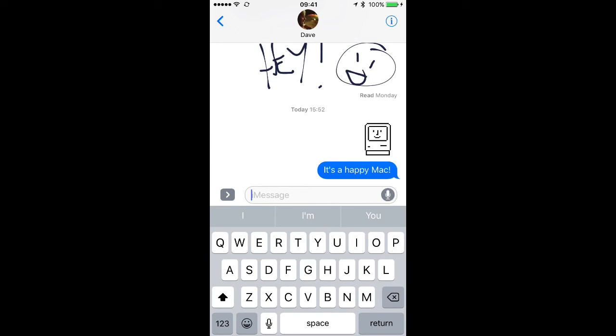That's how you install stickers and then share them with your friends. I'm Jeff Gamet for the Mac Observer. Thanks for watching.